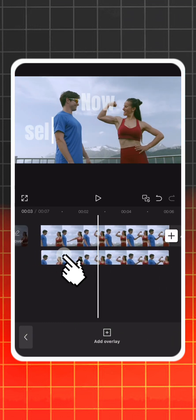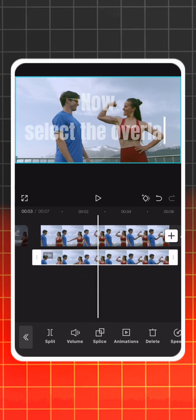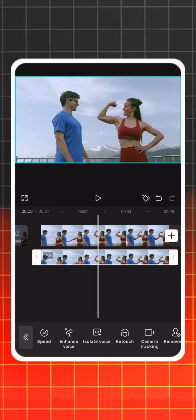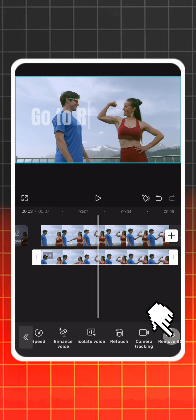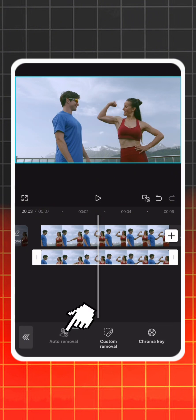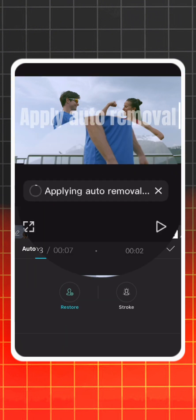Now, select the overlay. Go to Remove BG and apply auto-removal.